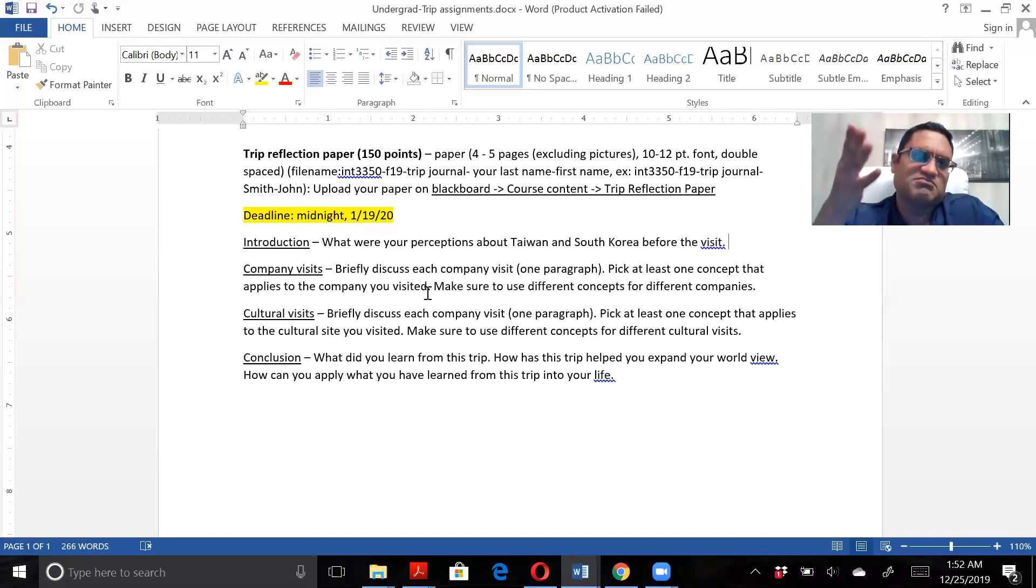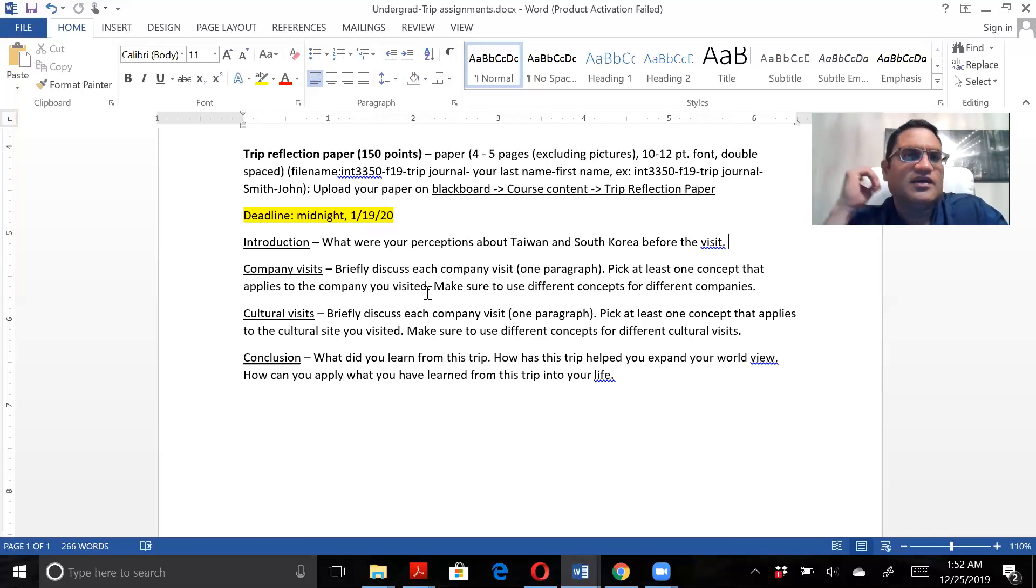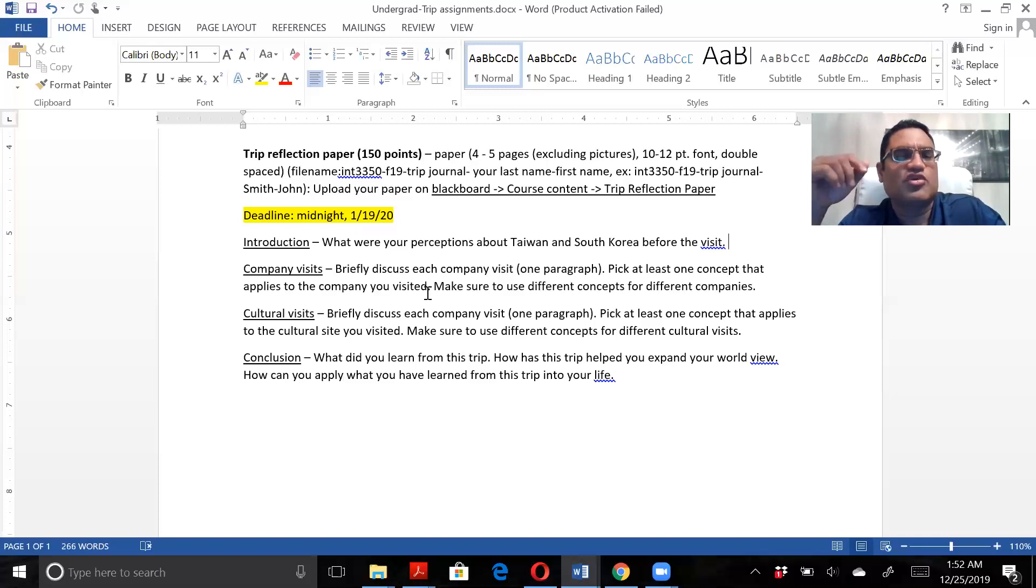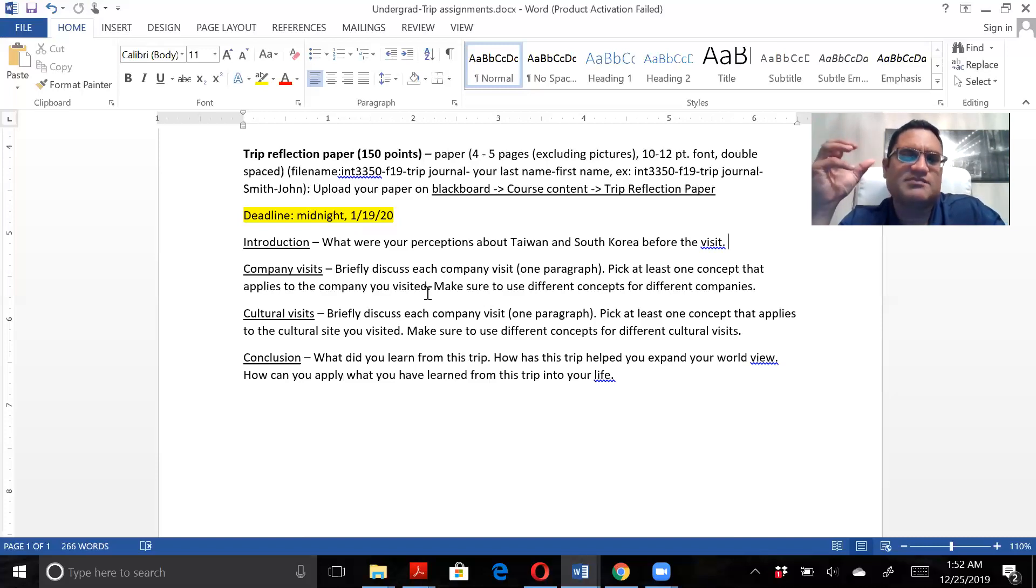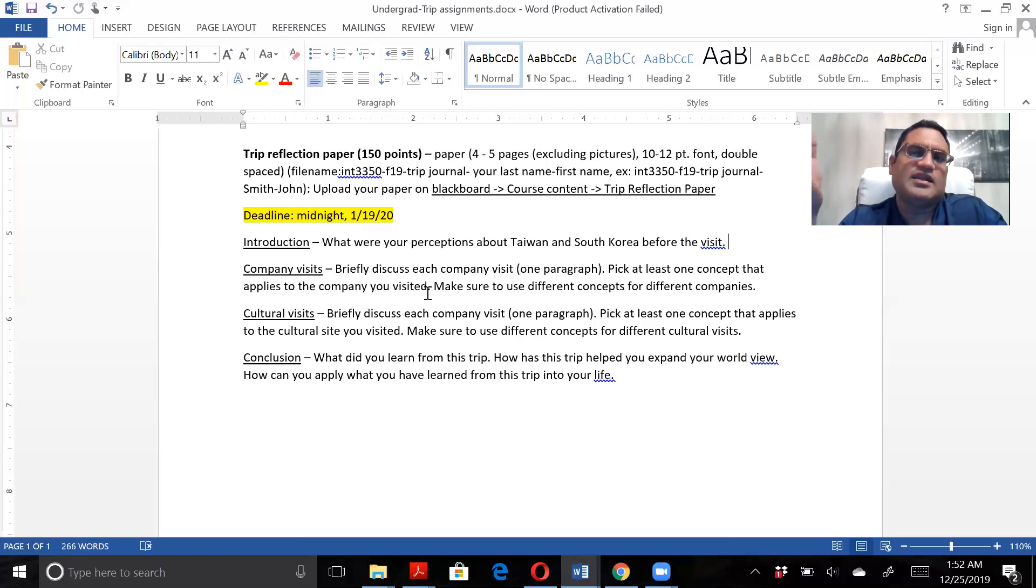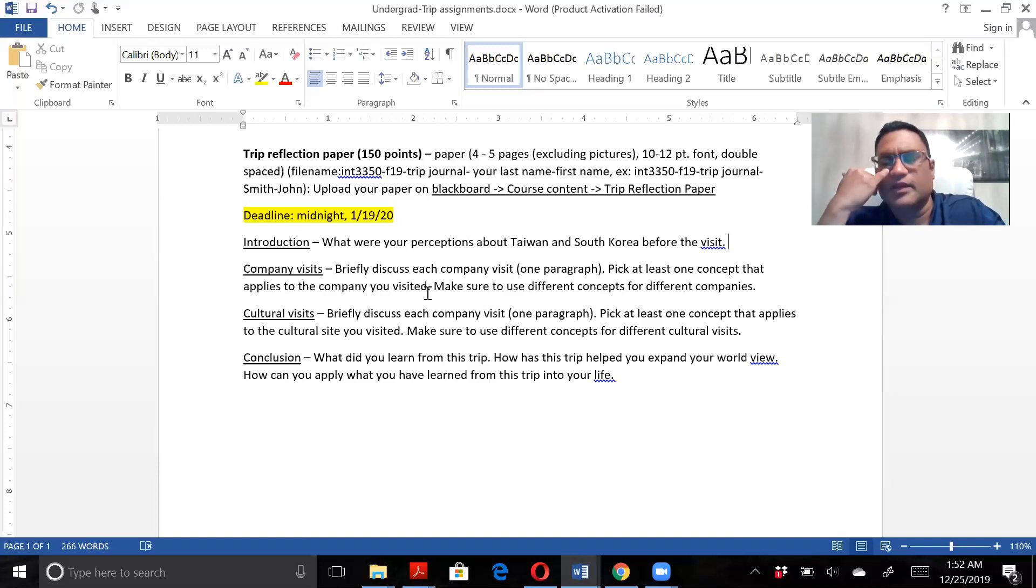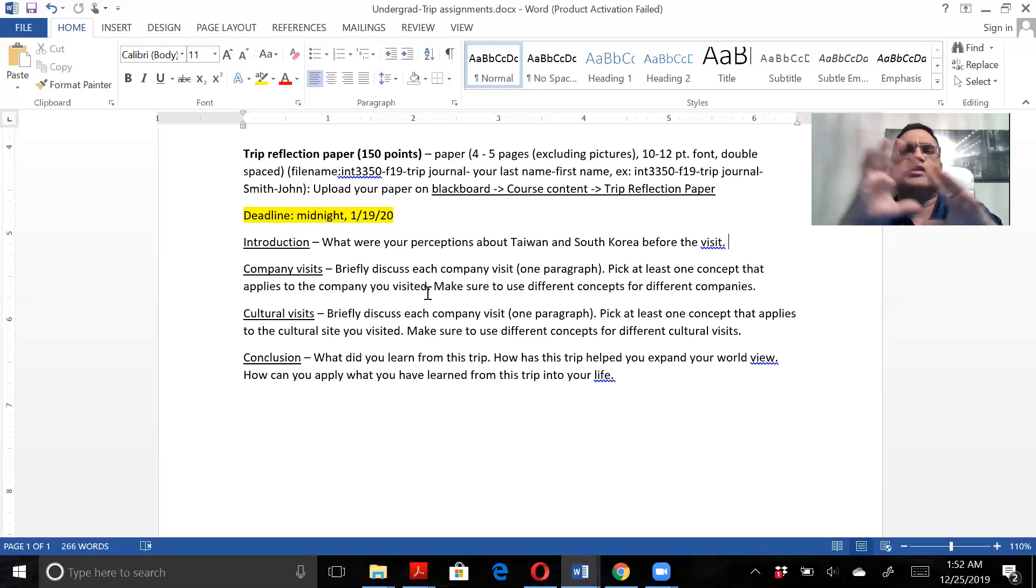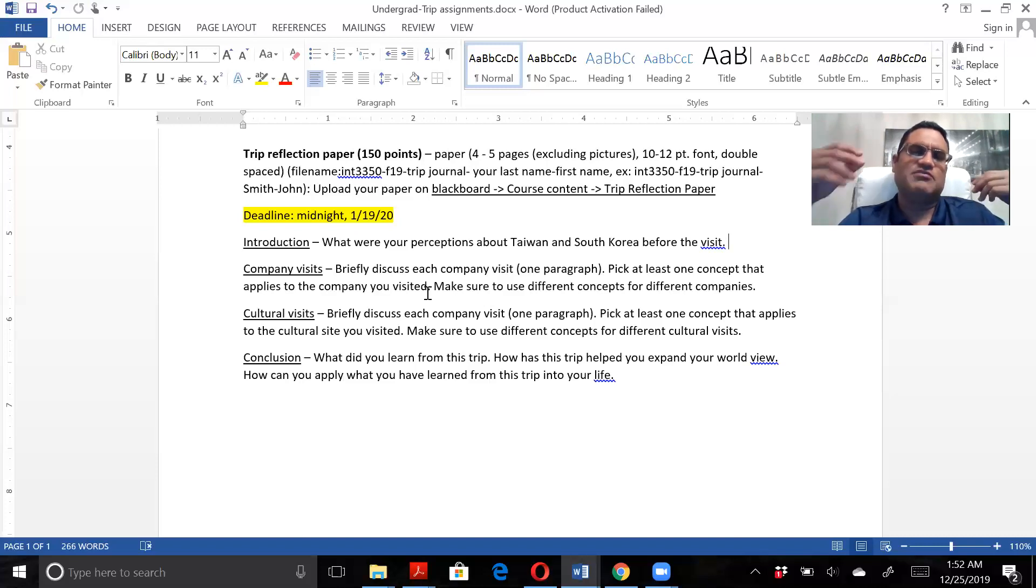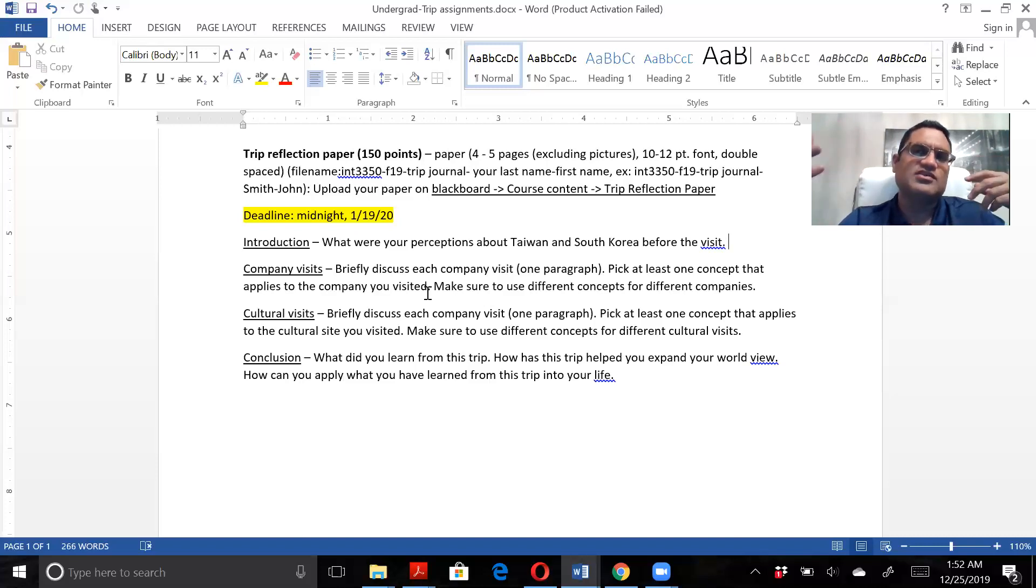Pick at least one concept from the course that applies. Concept doesn't mean main idea - it's something that is part of the main idea but may not be the main. For example, mode of entry. You don't have to talk about the whole mode of entry. You could say Samsung functions through alliances or partnerships and elaborate on that.